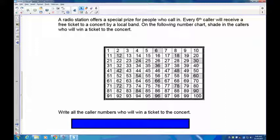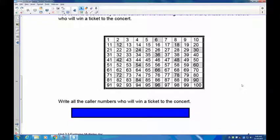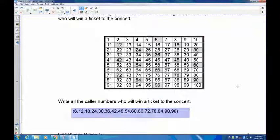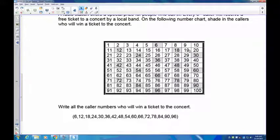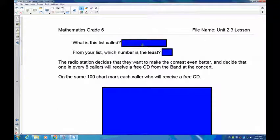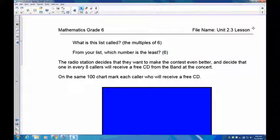Your chart should show each multiple of 6 shaded in. Write all these numbers down — you should have 6 through 96, the multiples of 6. These are the people who are going to win a ticket to the concert. This list is called the multiples of 6. The smallest is 6, and finding the least common multiple is important because we'll use that when adding and subtracting fractions.